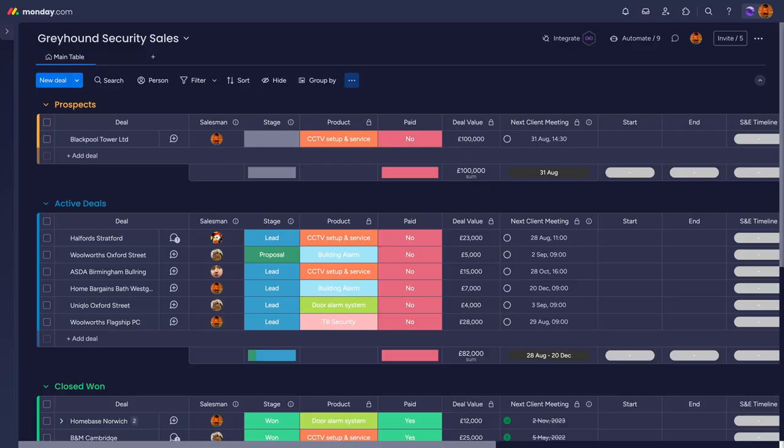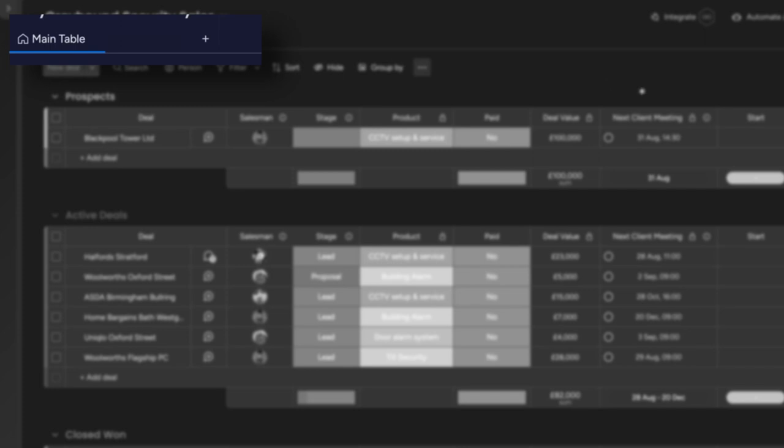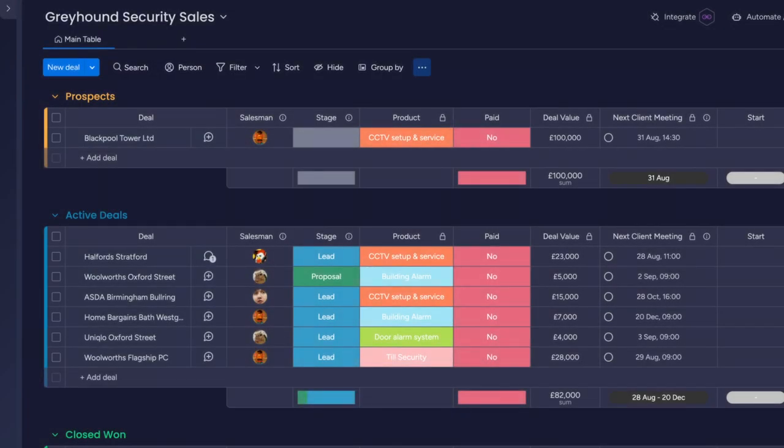Views are, as the name suggests, a way of looking at a board in Monday.com. The views bar is at the top of every board, and when starting a board from scratch you'll see that it's just the main table. Everybody works in different ways, so offering more than one way of working means that your team will always work at their best.